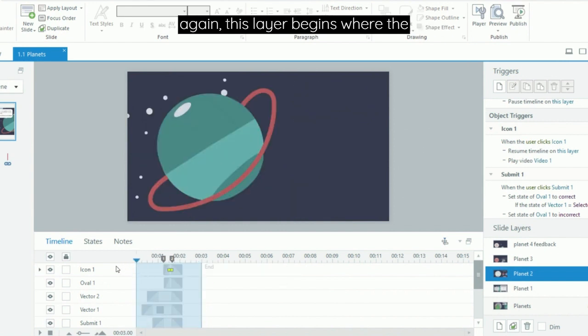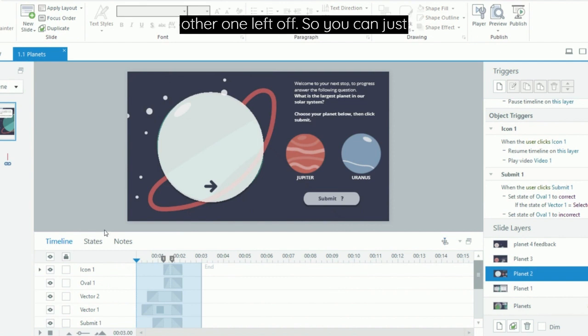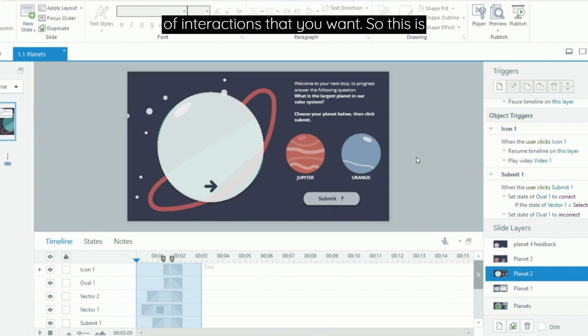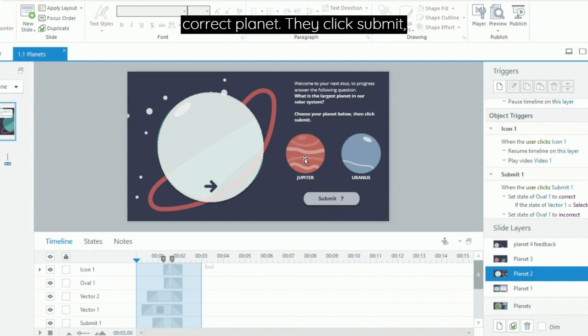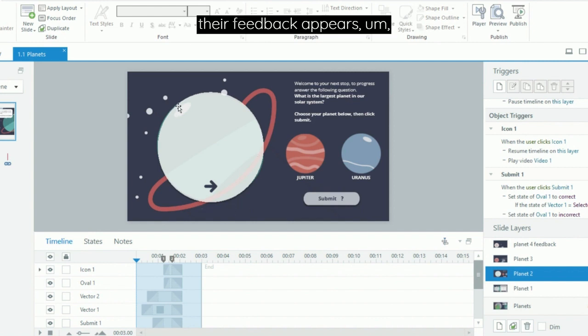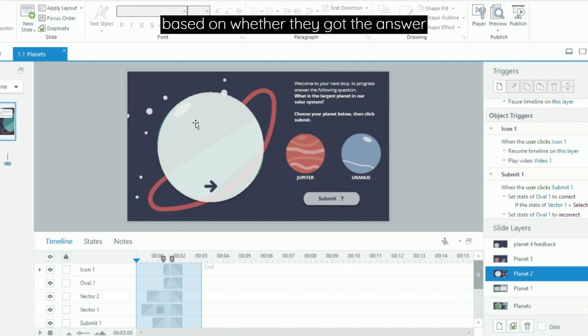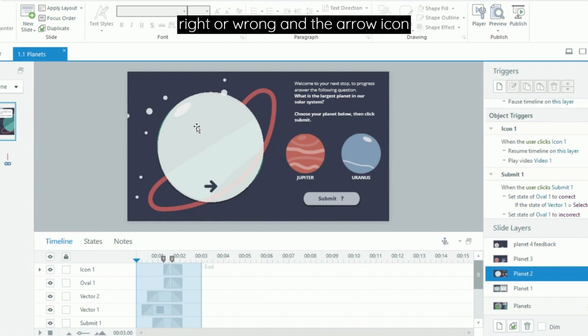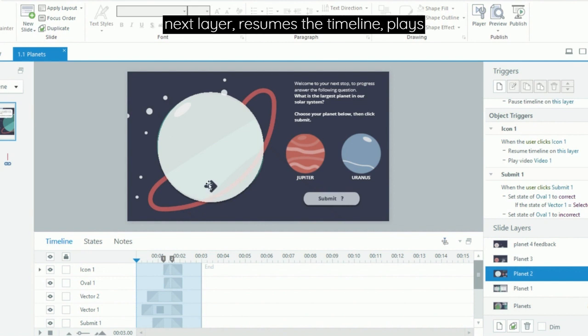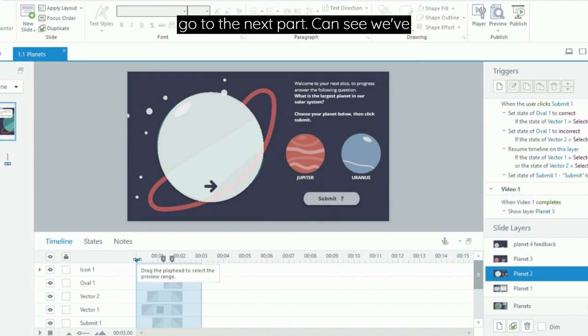And once again, this layer begins where the other one left off. So you can just repeat this pattern of adding in any bits of interactions that you want. This is another question where they choose the correct planet, they click submit, their feedback appears based on whether they got the answer right or wrong, and the arrow icon then jumps them to the next layer, resumes the timeline, plays the video, and they go to the next part.